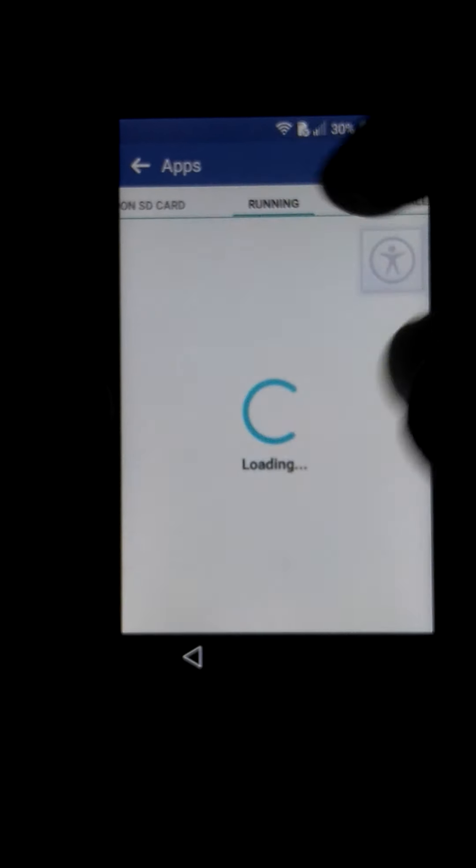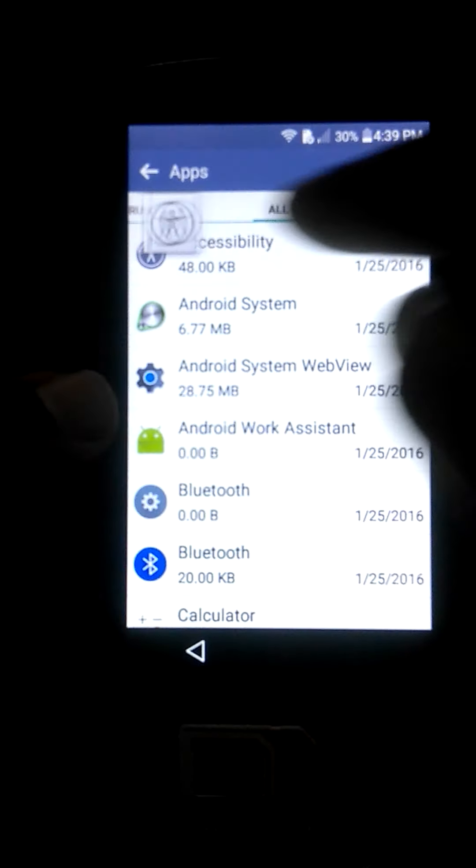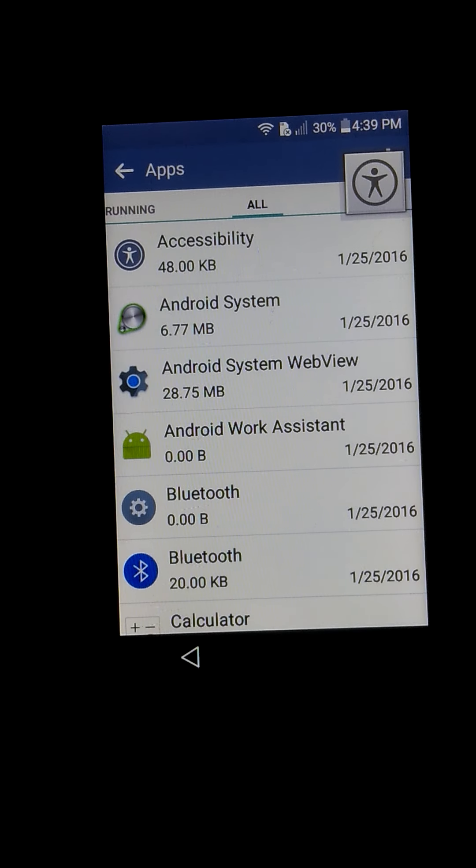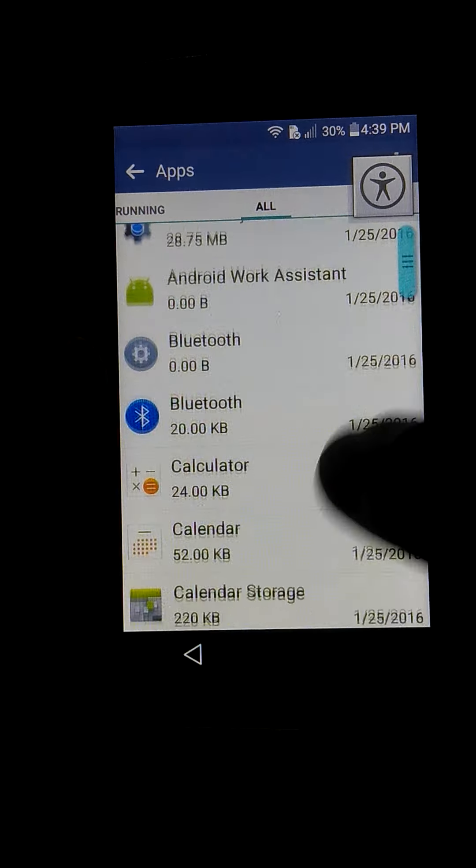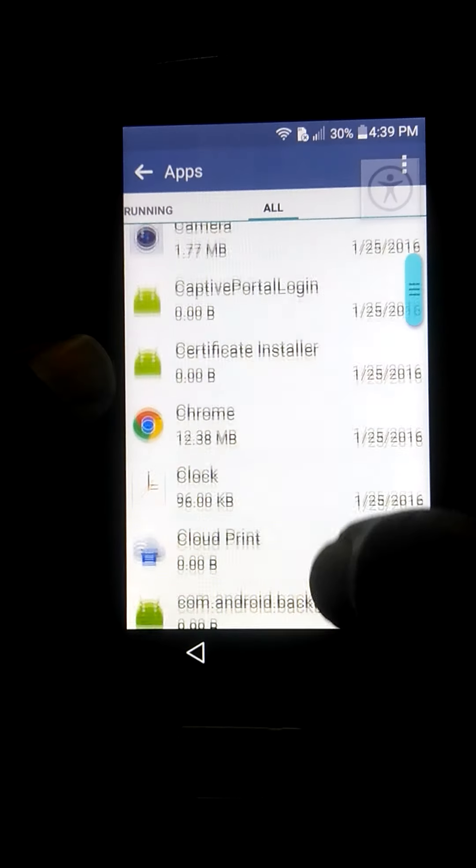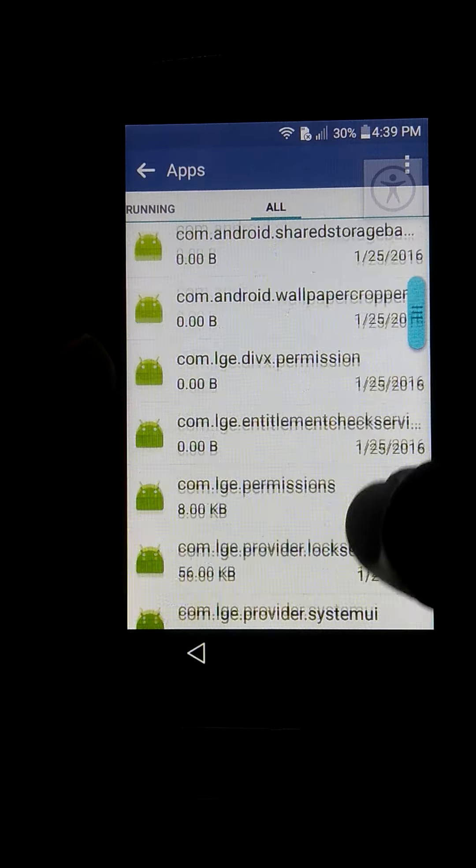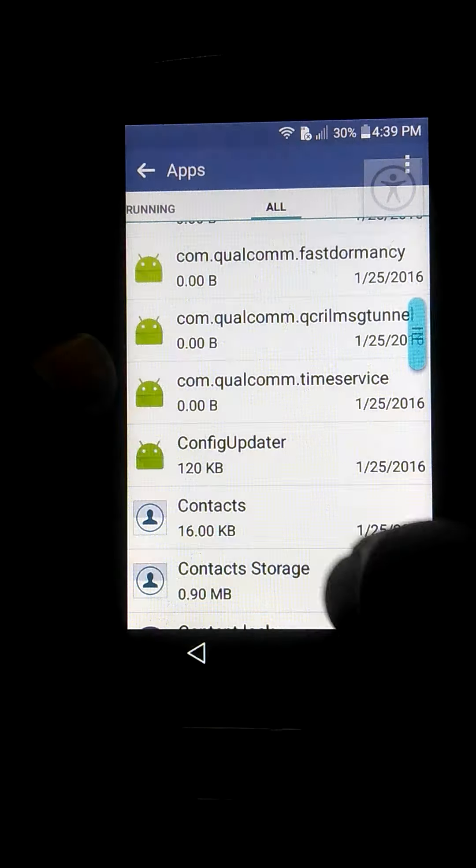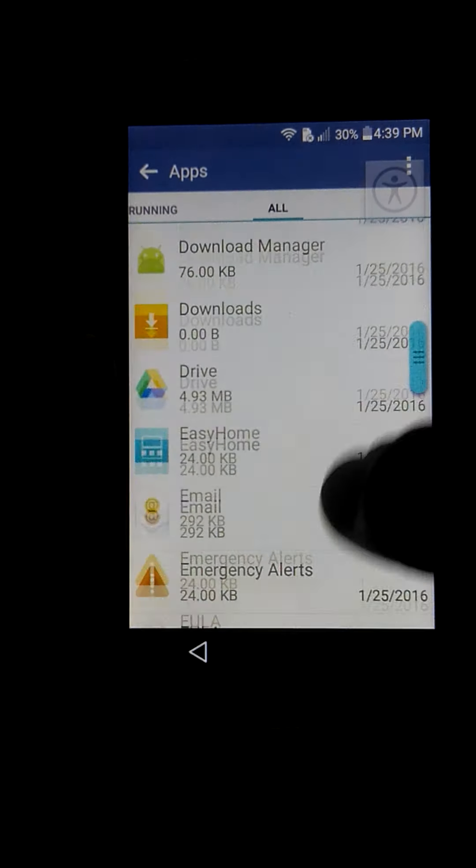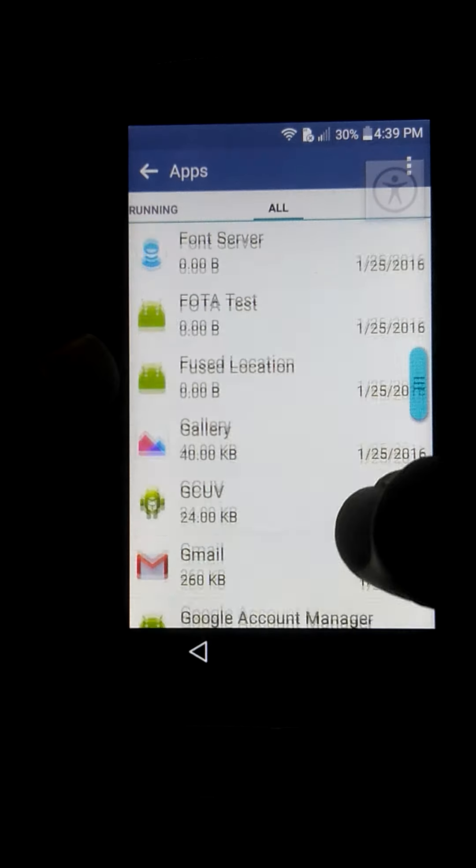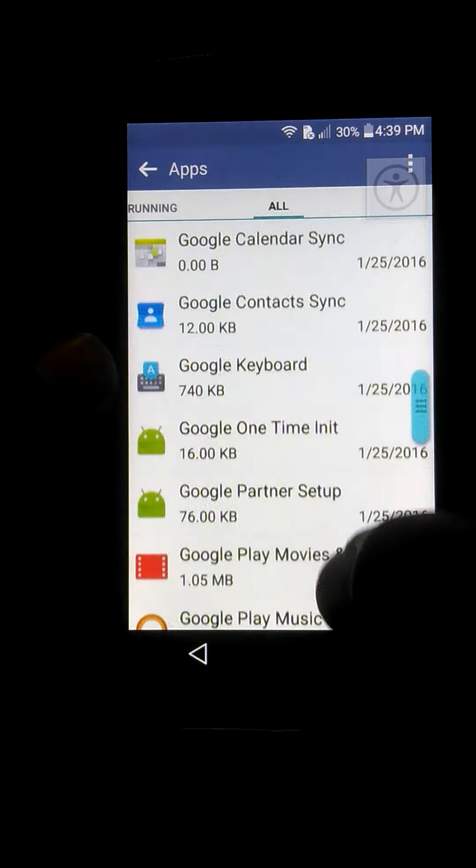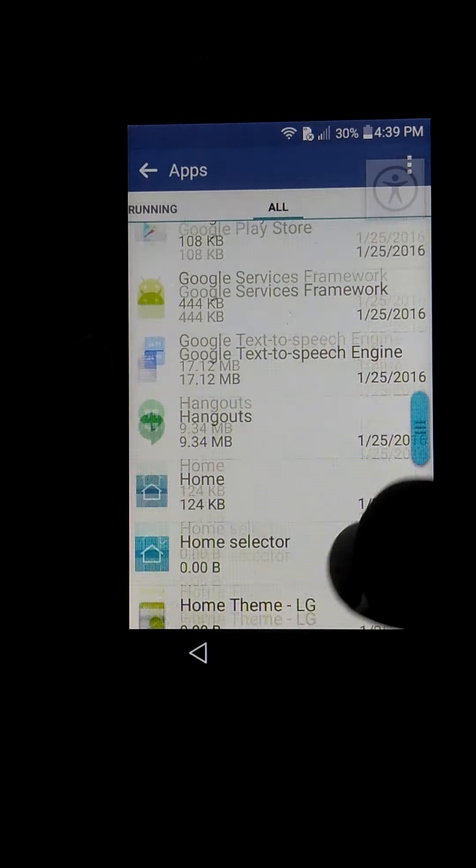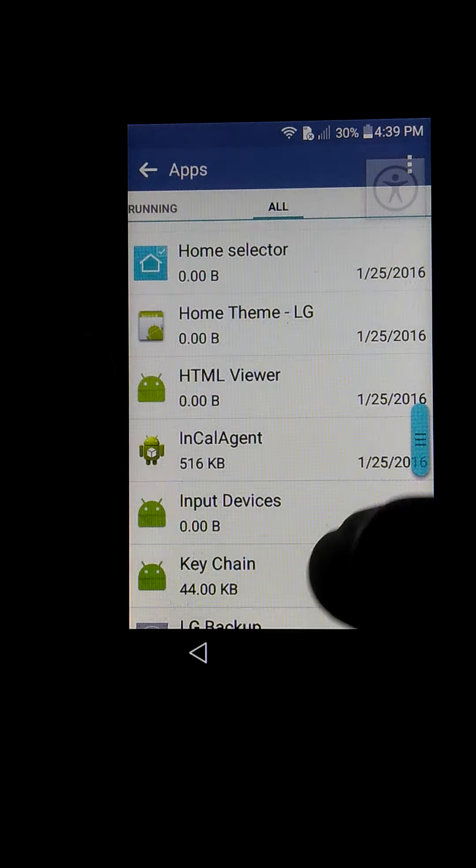You are going to scroll down. You are going to need two apps. You are going to LG Setup Wizard. Looking for LG Setup Wizard.